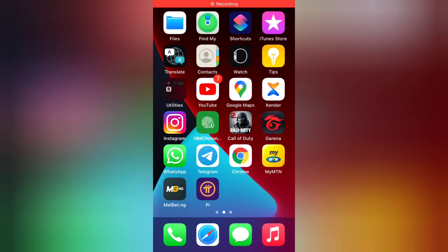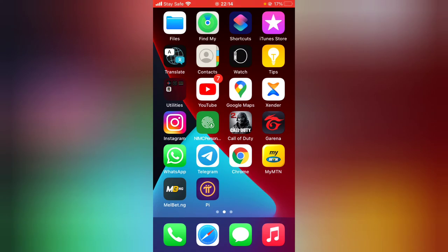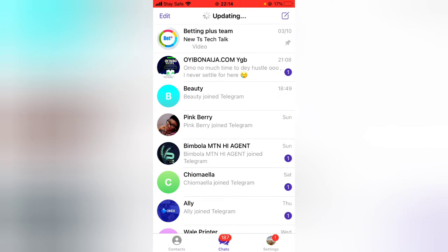Hello guys, welcome to today's video by TrustAnley — this is a TS Tech Talks video. On today's video I'm going to show you how to block and unblock someone on your Telegram app, and I'm going to be making use of an iPhone.